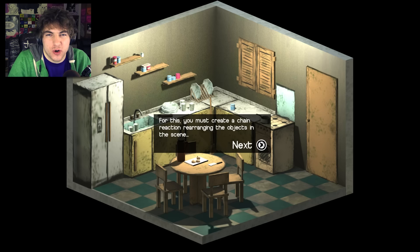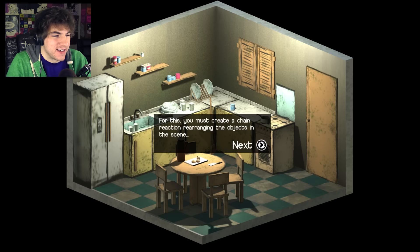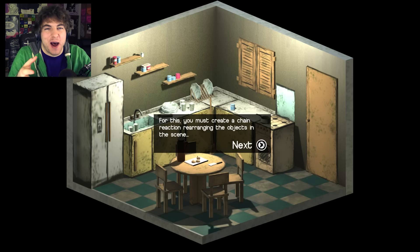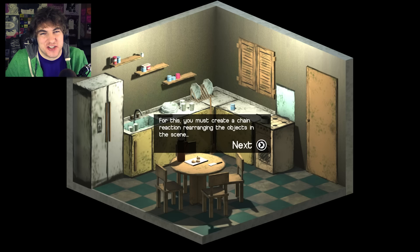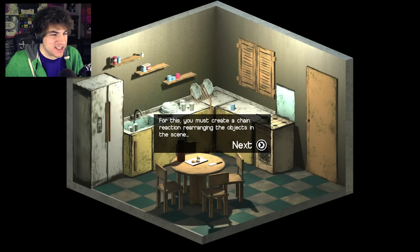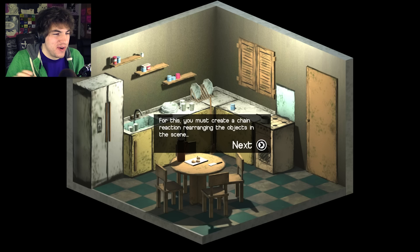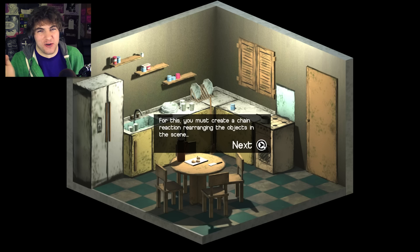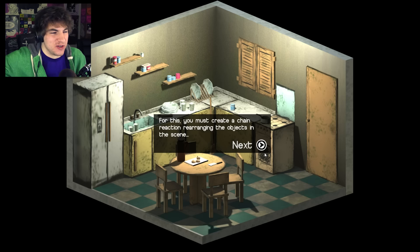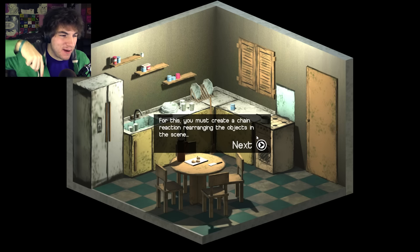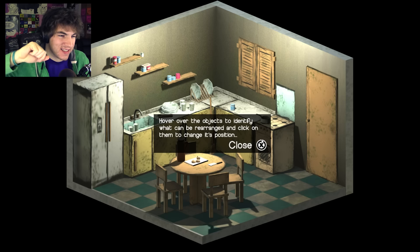Did you guys ever have to make a Rube Goldberg in school? I had to do that for like some tech class, or shop class - I think it's called shop class when I was in school. And we had to like tip a domino over, but we had to do like 25 other things to make it lead up to that one event.